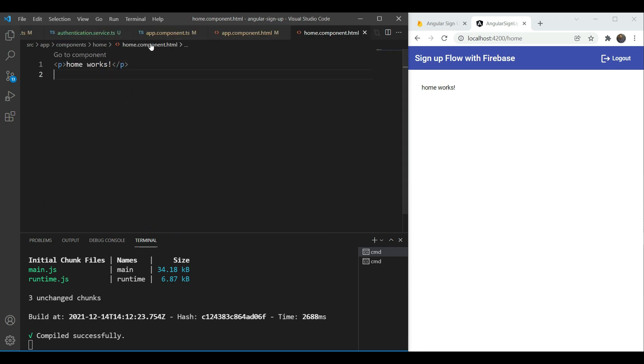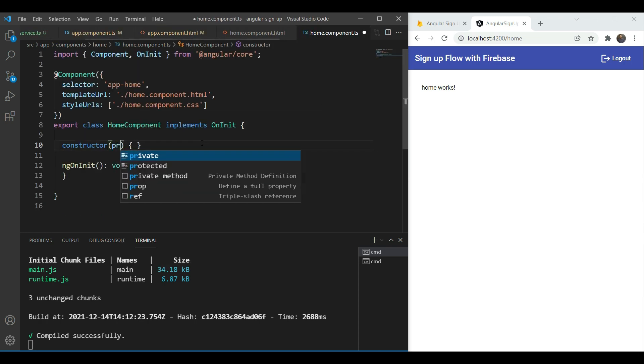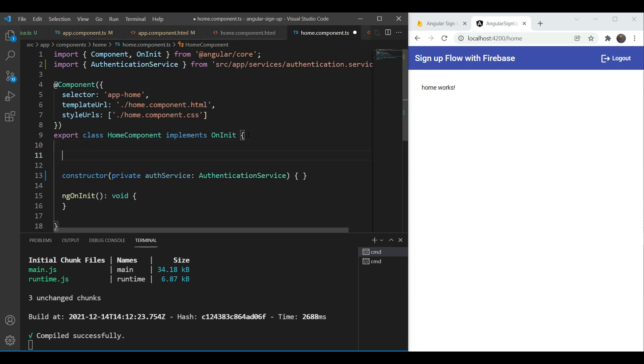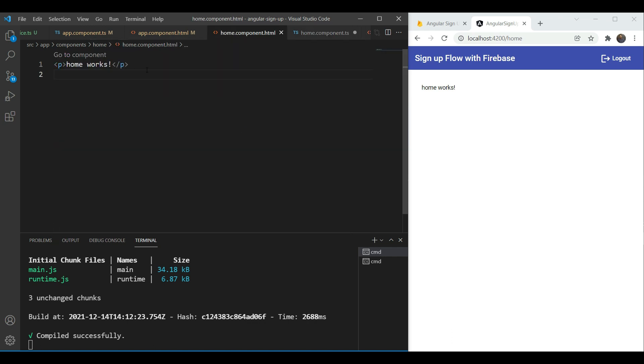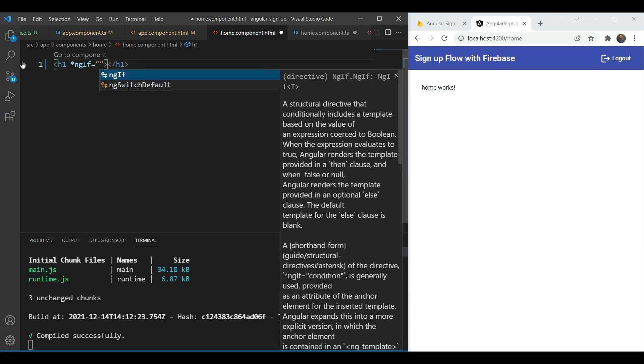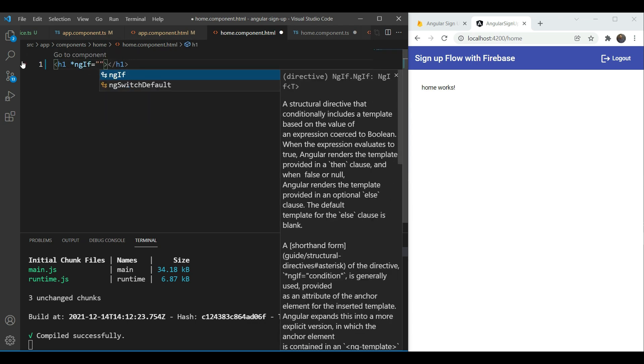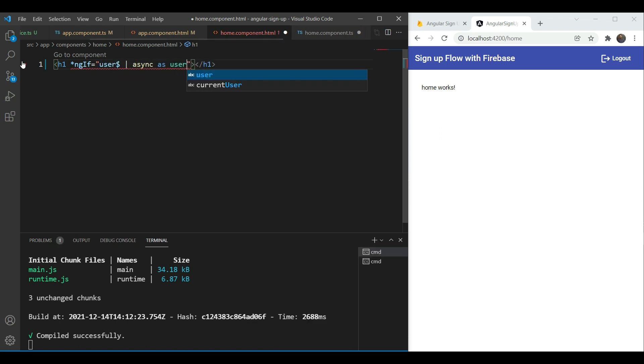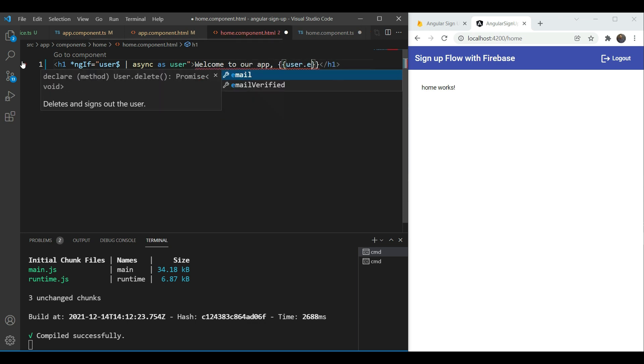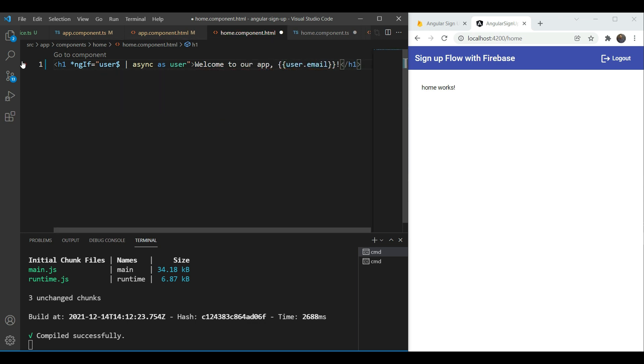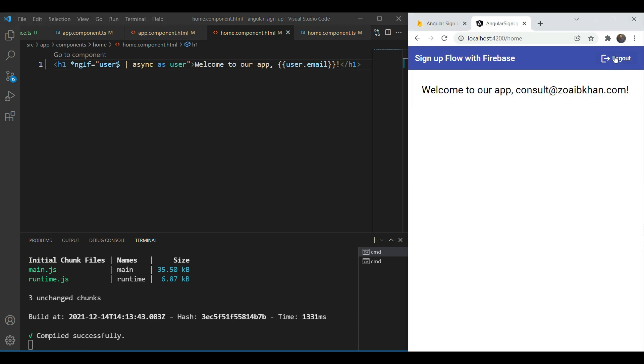So one last thing we want to add something to our home page. So we are going to include the service here as well. And we're going to add a user variable which links to the current user. And here we're going to add an H1 tag. And in ngif we're going to subscribe to the user variable and give an alias of user and then we'll write welcome to our app. And we'll use the user dot email. Great. So now it shows the currently logged in email address here.